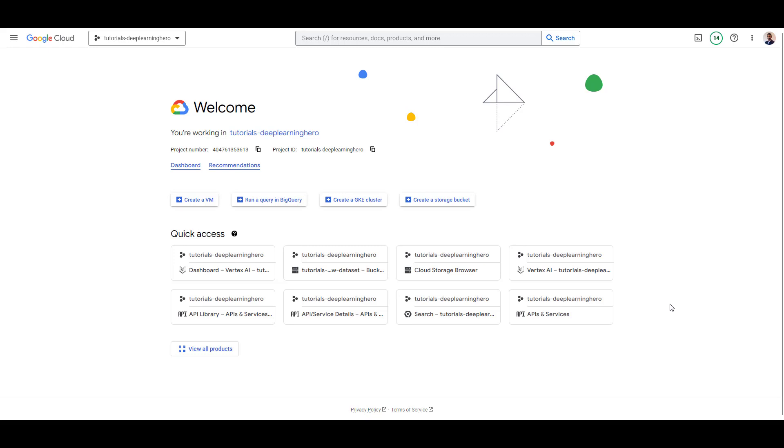In this video, we will import the prepared data set into Vertex AI. As I explained earlier, if you want to train an ML model in Vertex AI, you must point it to a Vertex AI data set. Let's learn how we can create the data set.